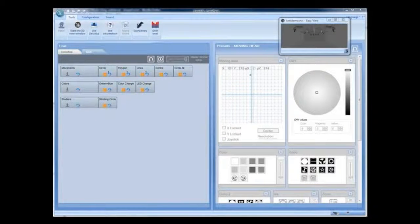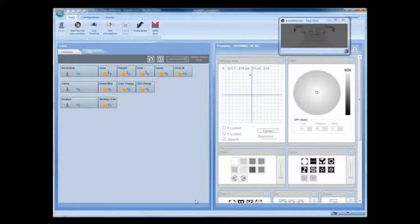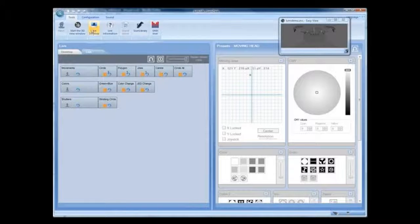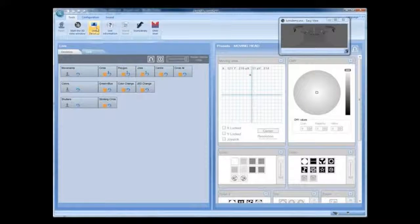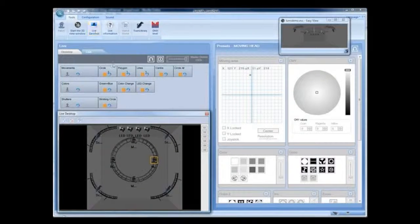Live Desktop and Presets. The Live Desktop allows you to control individual fixtures or groups while playing back cues and sequences.